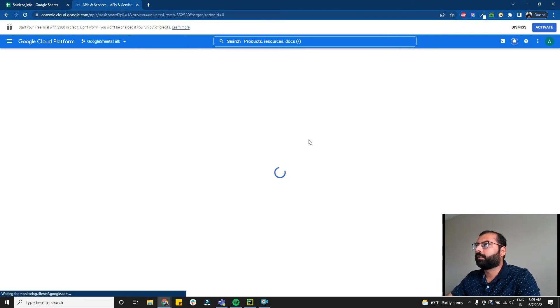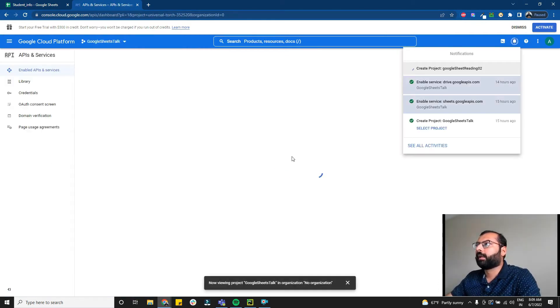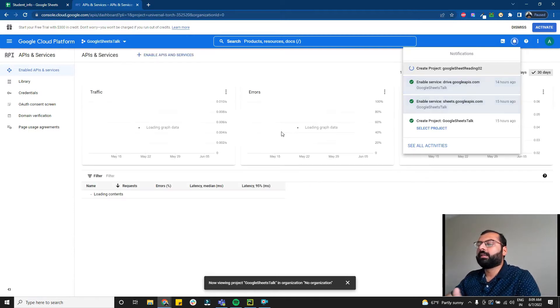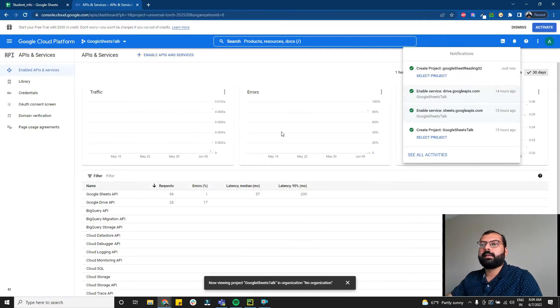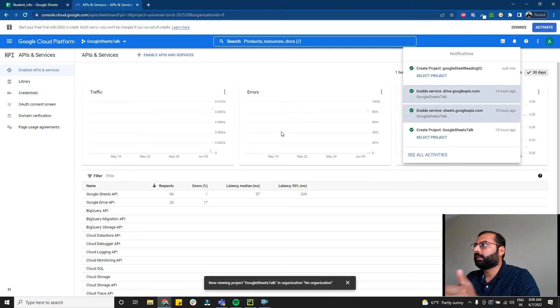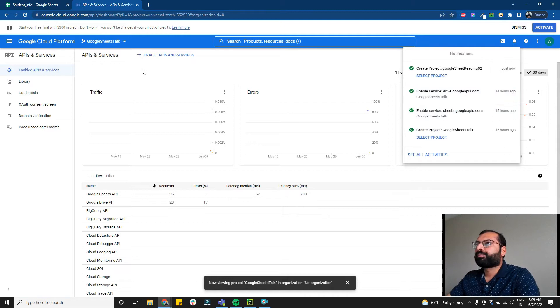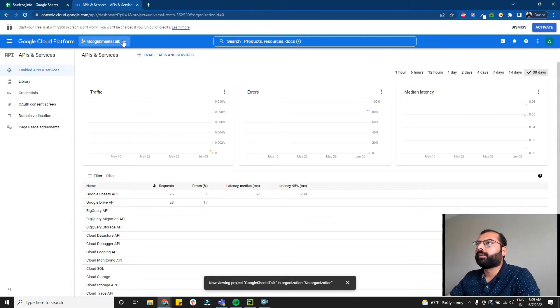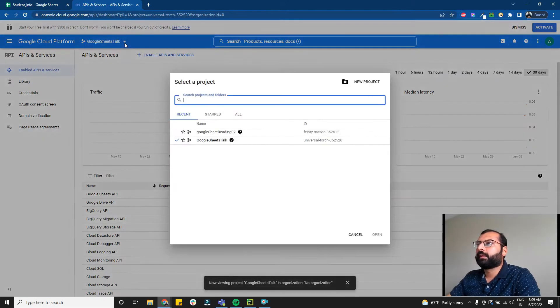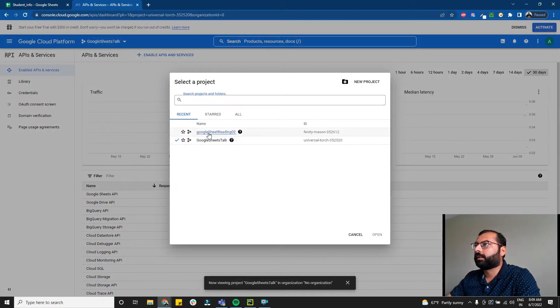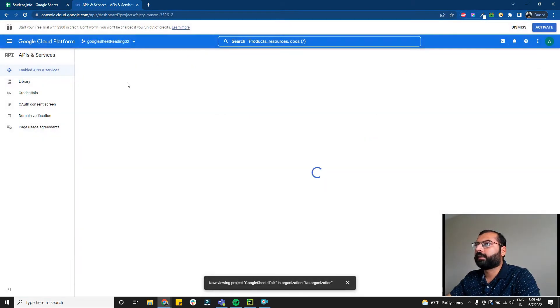Give it an appropriate name like 'google sheet reading 02' and simply click on create. This is going to create a project for reading the Google Sheets data. Now select the appropriate project.